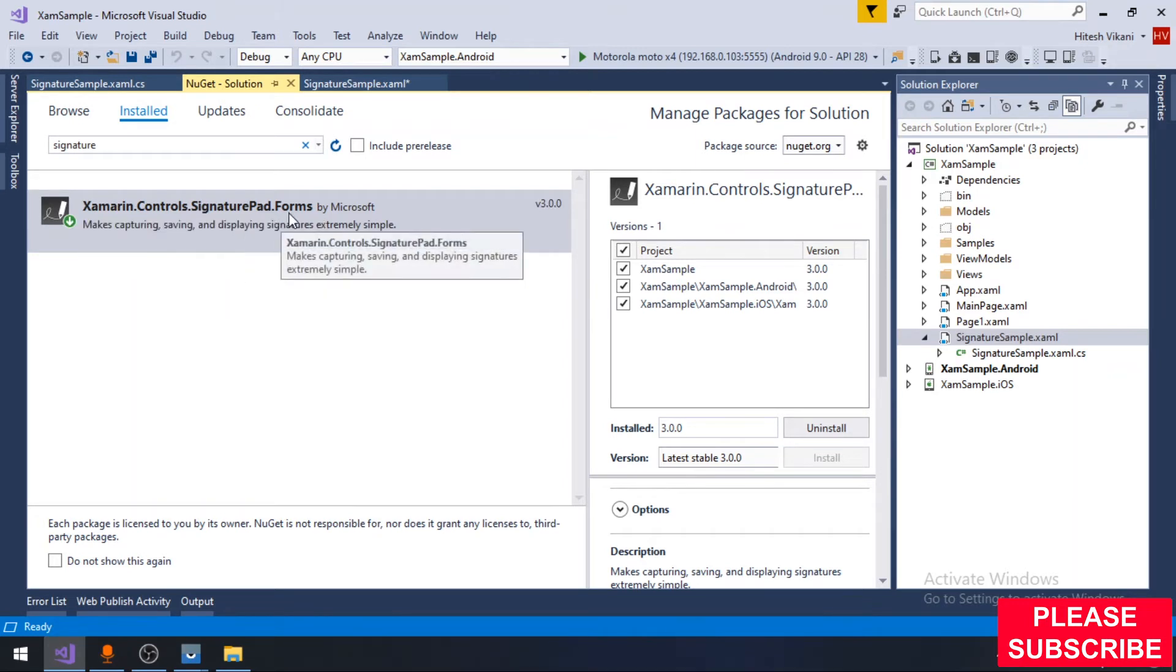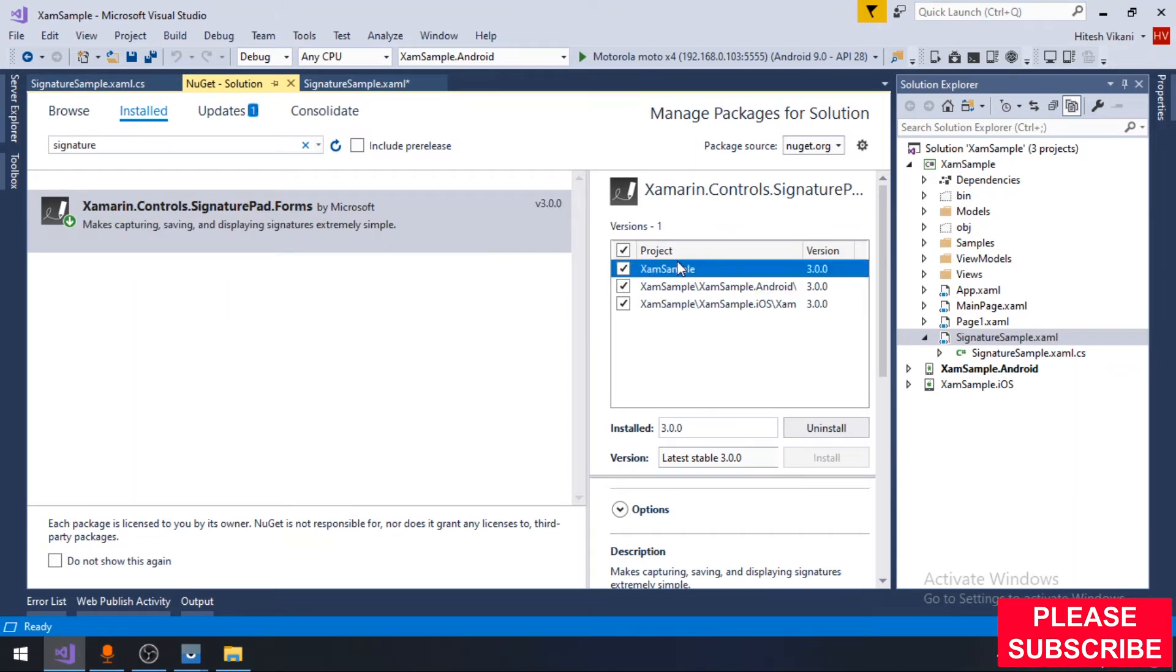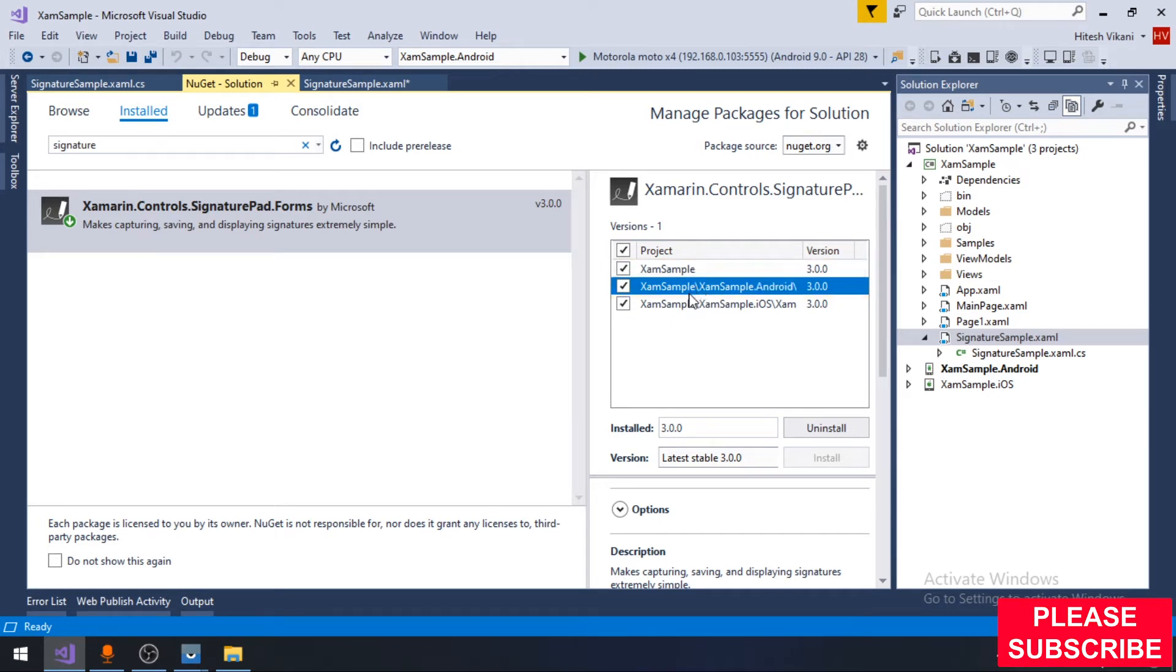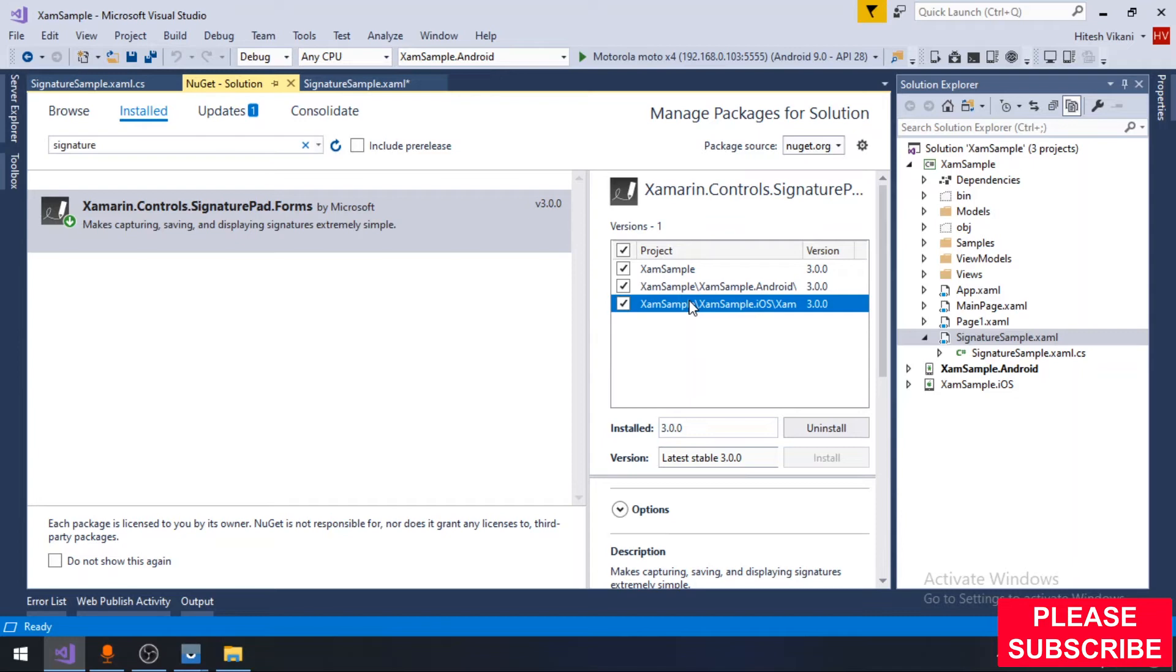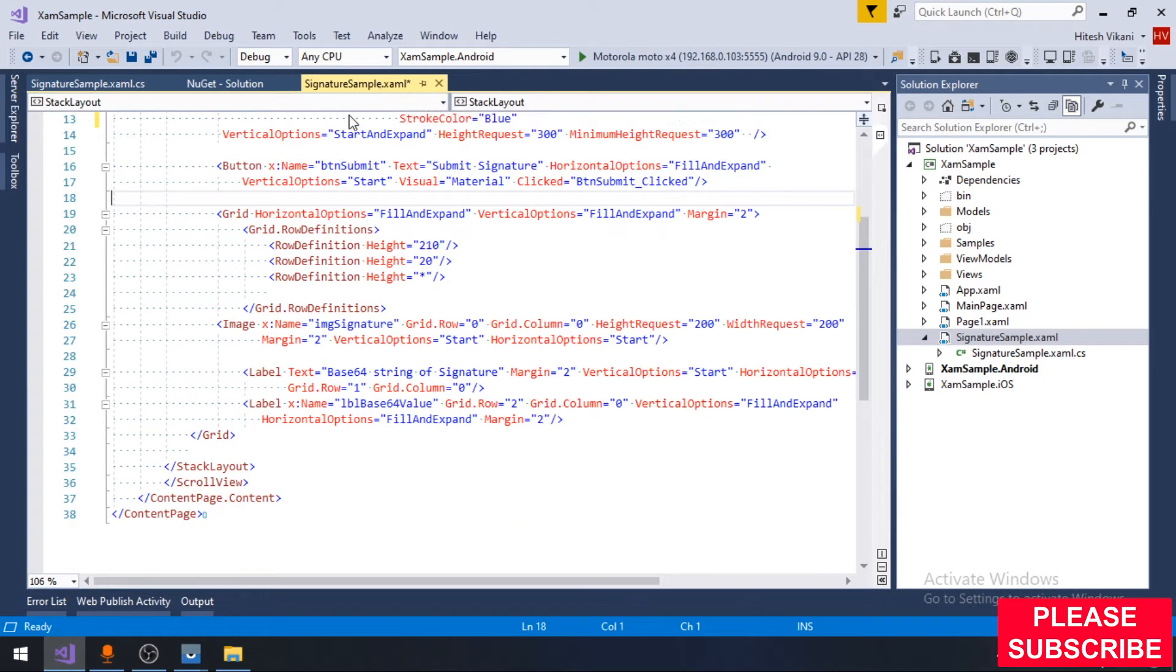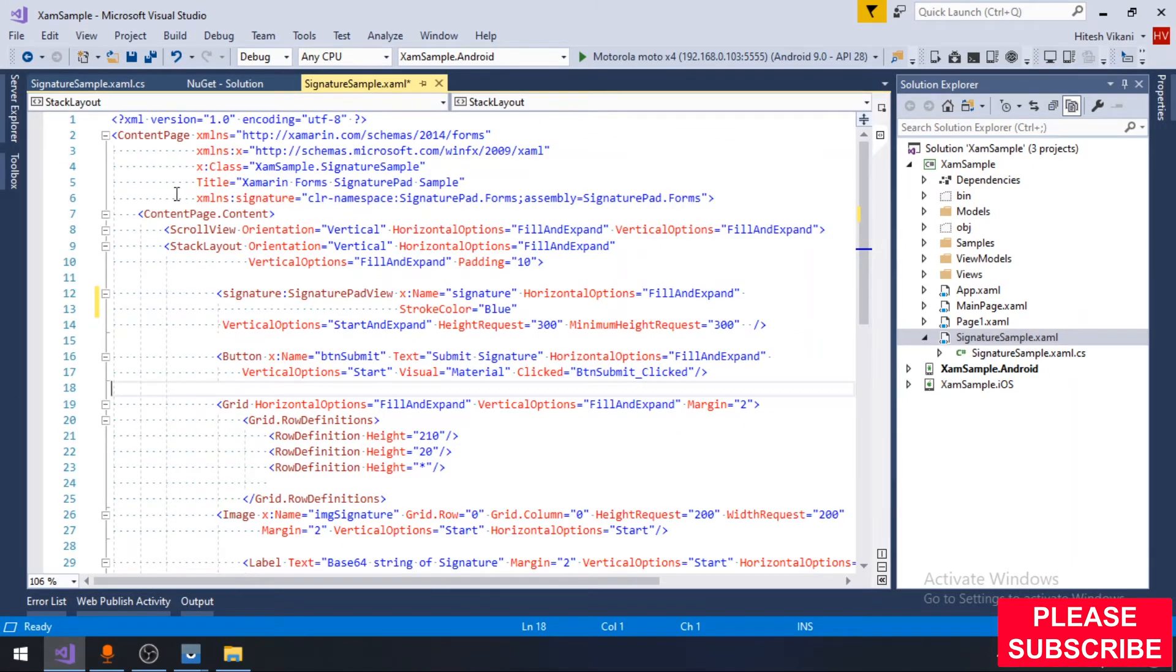This is my Xamarin Forms application project. First you will need to install a NuGet package called Xamarin.Forms.SignaturePad.Forms on all three PCL as well as iOS projects.